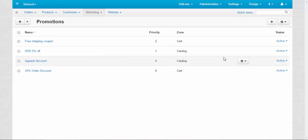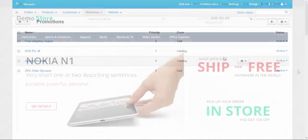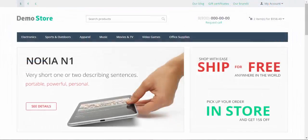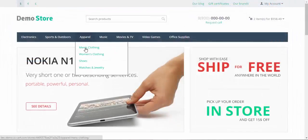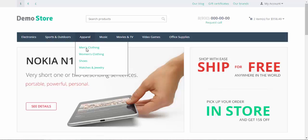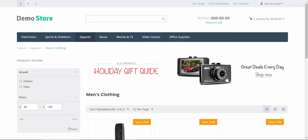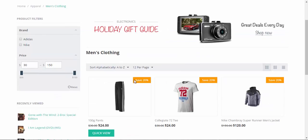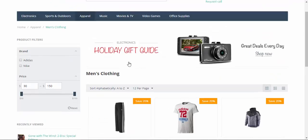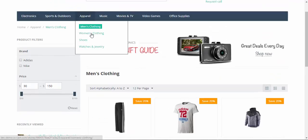Now let's take a look at our promotion. Let's proceed to the apparel page. Men's clothing, for example. And here we have our new discount. Save 20%. It has been automatically applied to all products of these two categories.